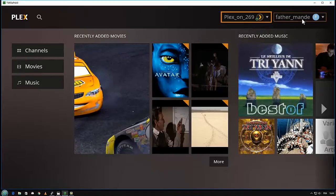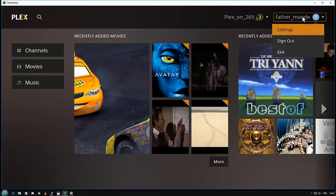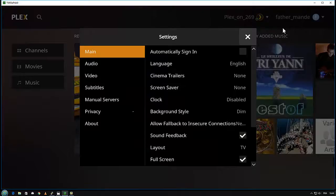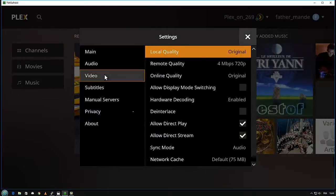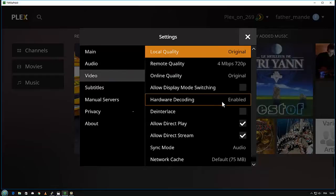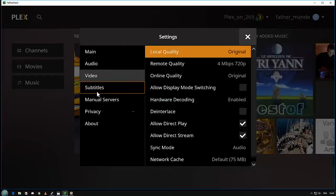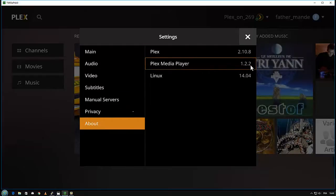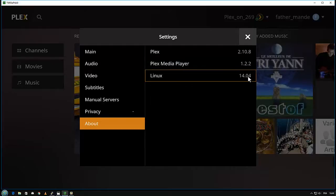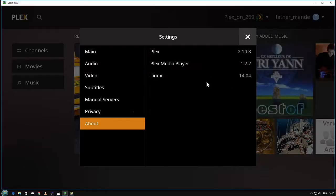Here you have my login name, and you can see the settings. The very important thing to not forget is to enable the hardware decoding to have the best performance for your video. As you can see, the Plex Media Player version is 1.2.2, based on Ubuntu 13.04.